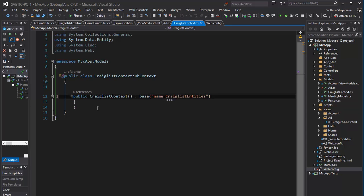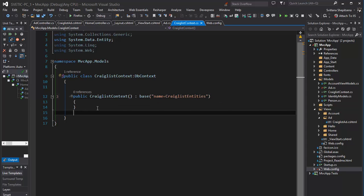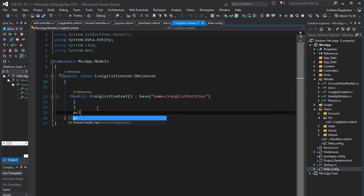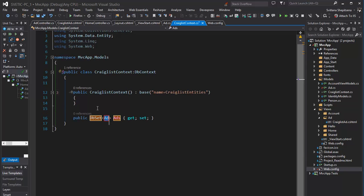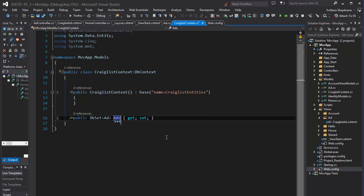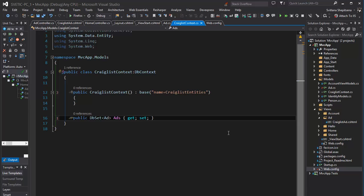Saving it. And after creating a constructor we need to create ESL property DB set. Since it's collection it has plural name. It will be collection for our future listing advertisement for Craiglist, for Craiglist database. OK, everything done in Craiglist context.